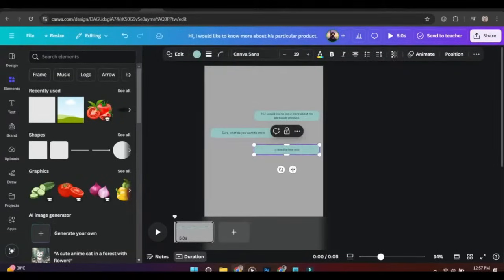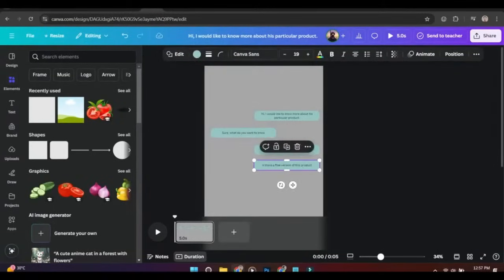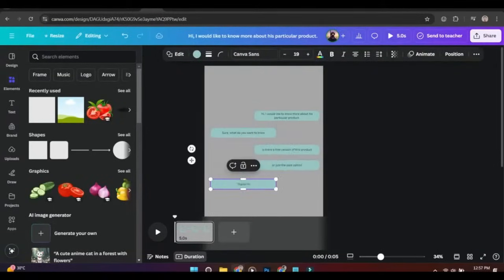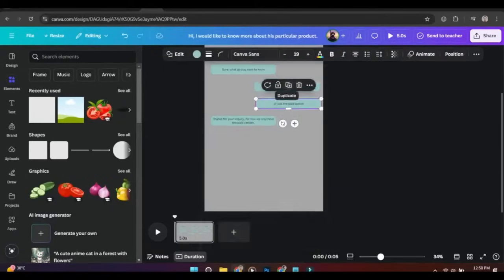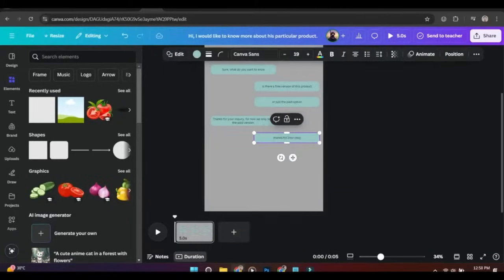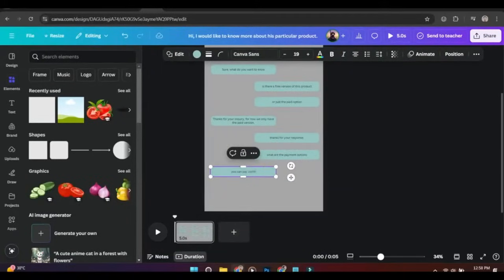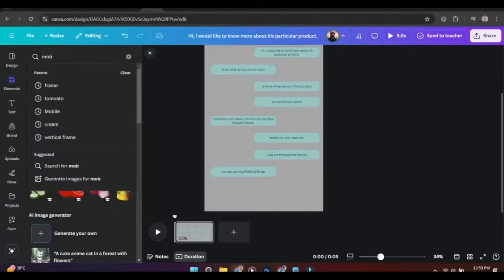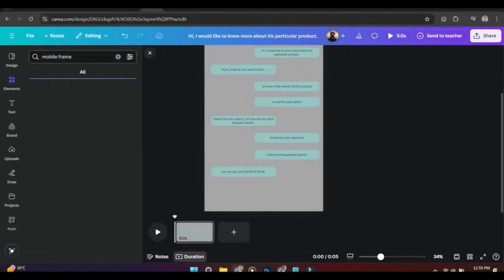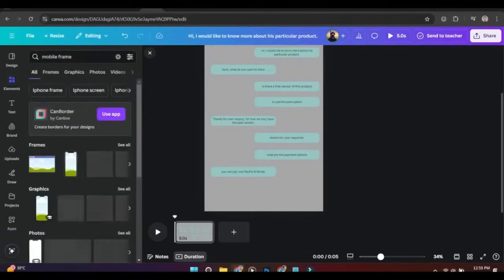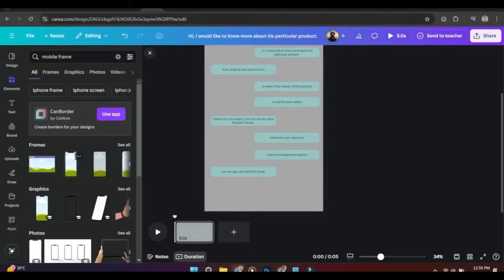Now repeat this process for eight to nine times. Now go to elements and add a mobile frame in the video.